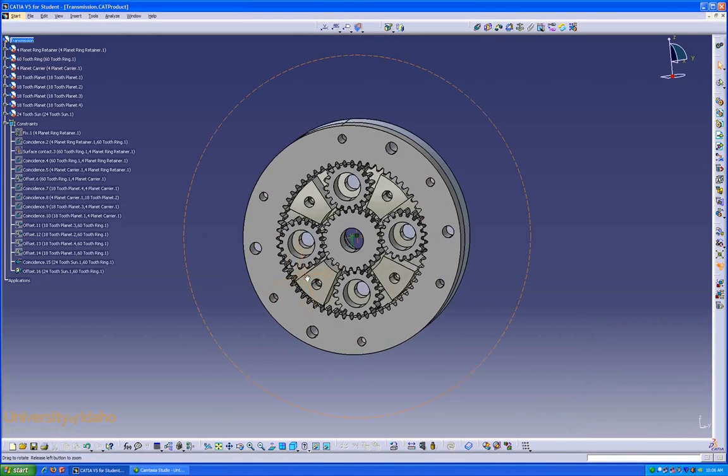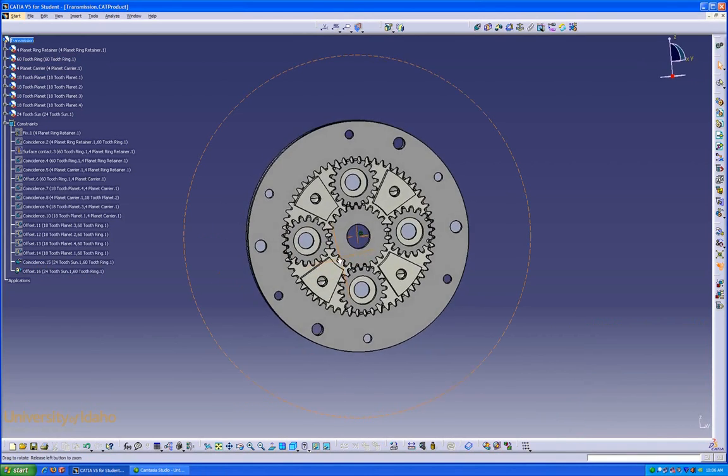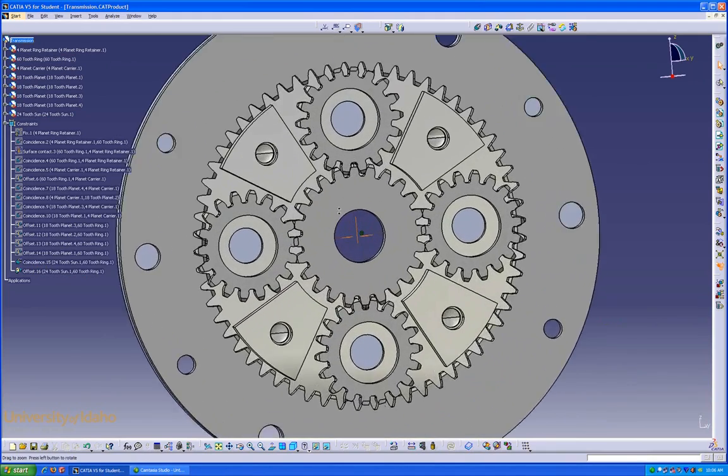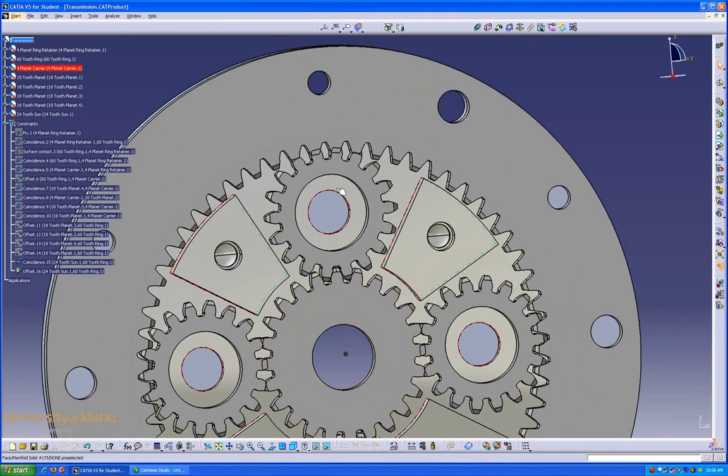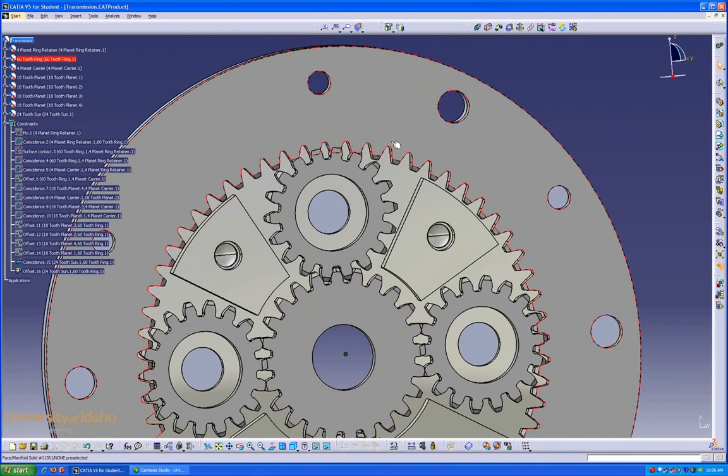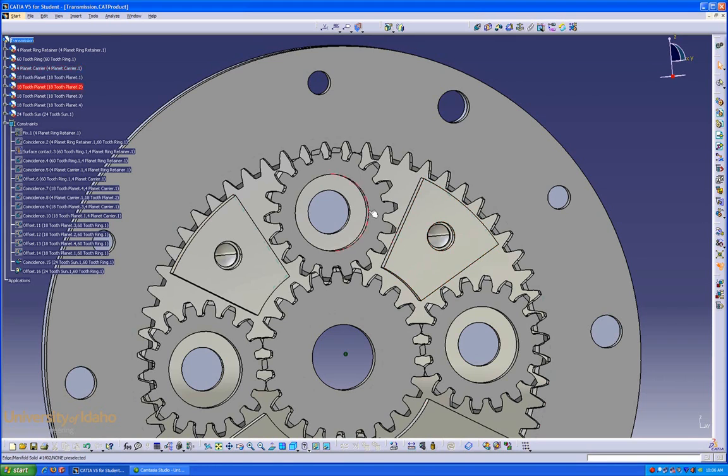However, if you'll notice, some of the teeth don't align perfectly. The assembly toolbar does not contain a constraint that can mate gear teeth, so that you'd be able to rotate it and see the gears move. For that, you'd have to use a different workbench.